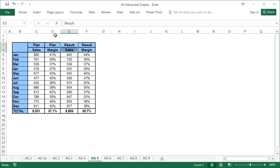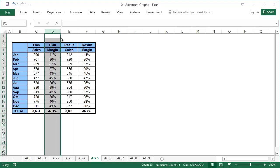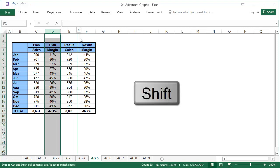In our case, we have the plans first, then the results. Let's move the plan margin column one step to the right by dragging it using the shift key.